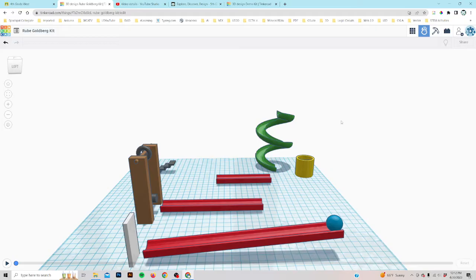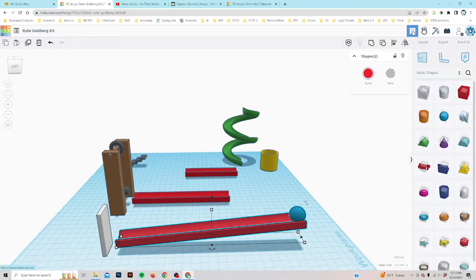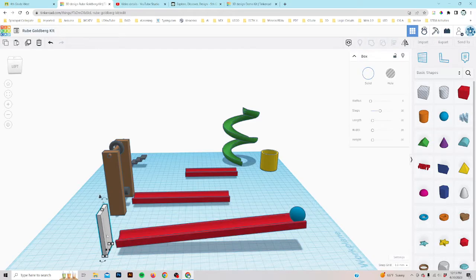Let's get back to the editor — that's this button here, the waffle. And we're going to work on the dominoes now.